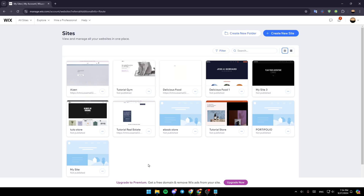Hello everyone, and welcome back to a new video. In this video, I'm going to show you guys how you can integrate Pompi Payment Gateway on your Wix website. So if you guys want to learn how to do it, just follow the steps that I'm going to show you.